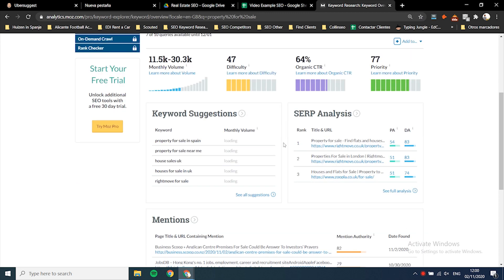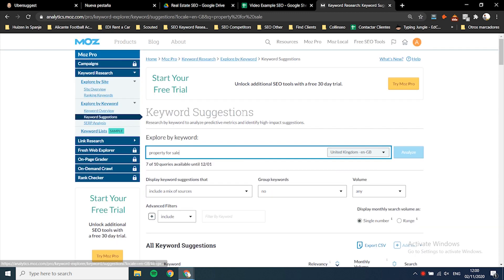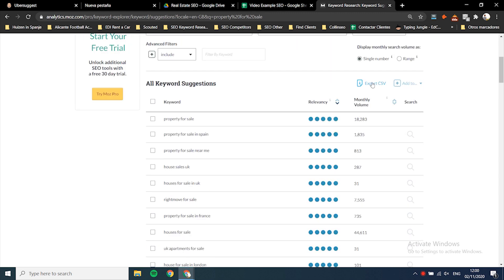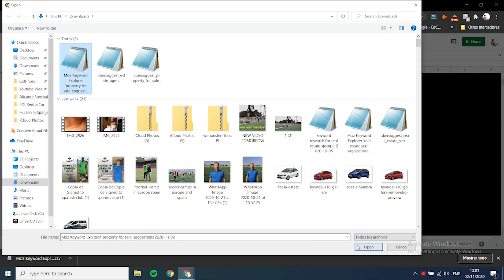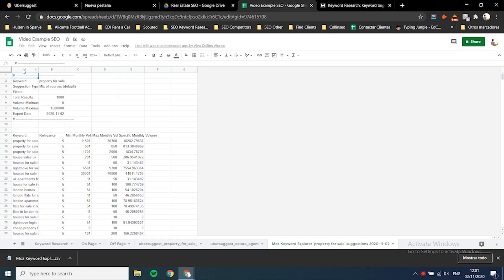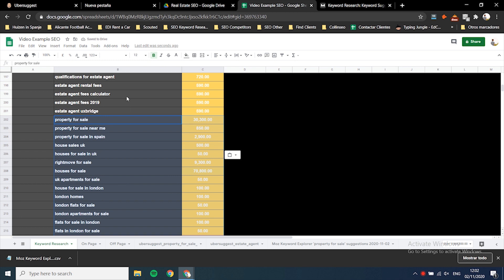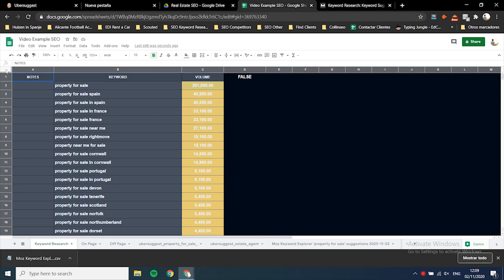Now do the same using the Moz free version - it's a bit more powerful as it gives you keywords based on relevancy. Export CSV and import it the same way. Put all your seed keywords through both UberSuggest and Moz. When you finish, you're going to have a huge list of keywords, which is exactly what we want. Then filter them with the most popular keywords on top by selecting the whole sheet and creating a filter.